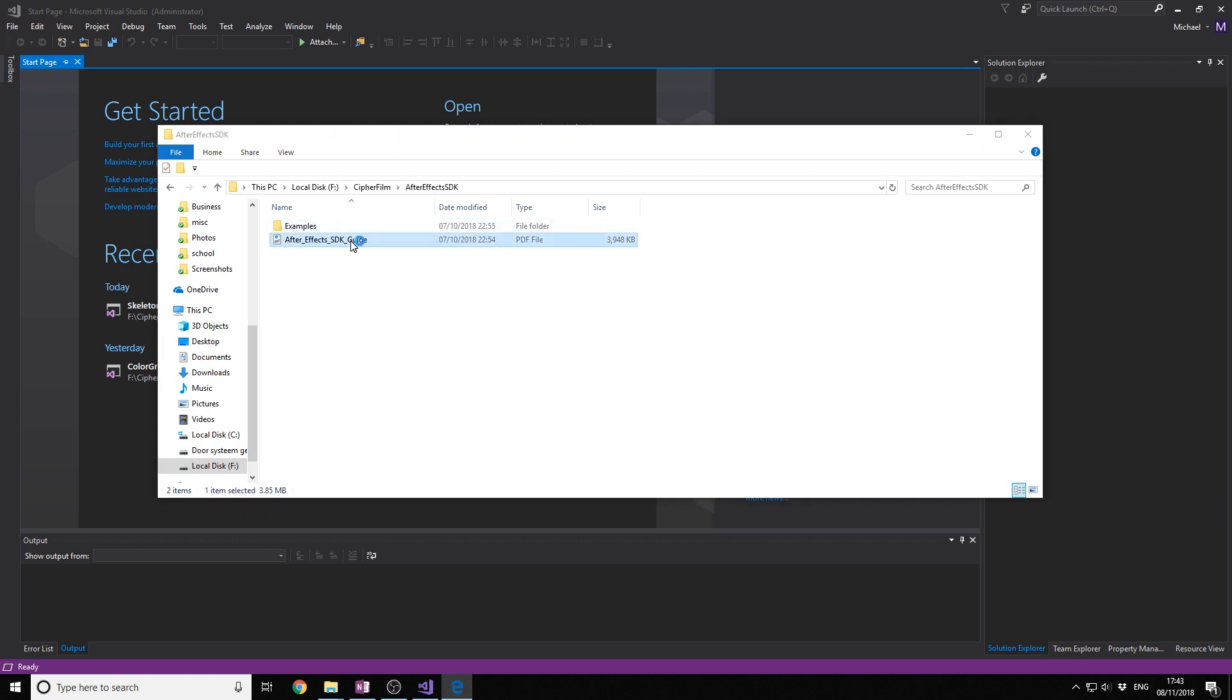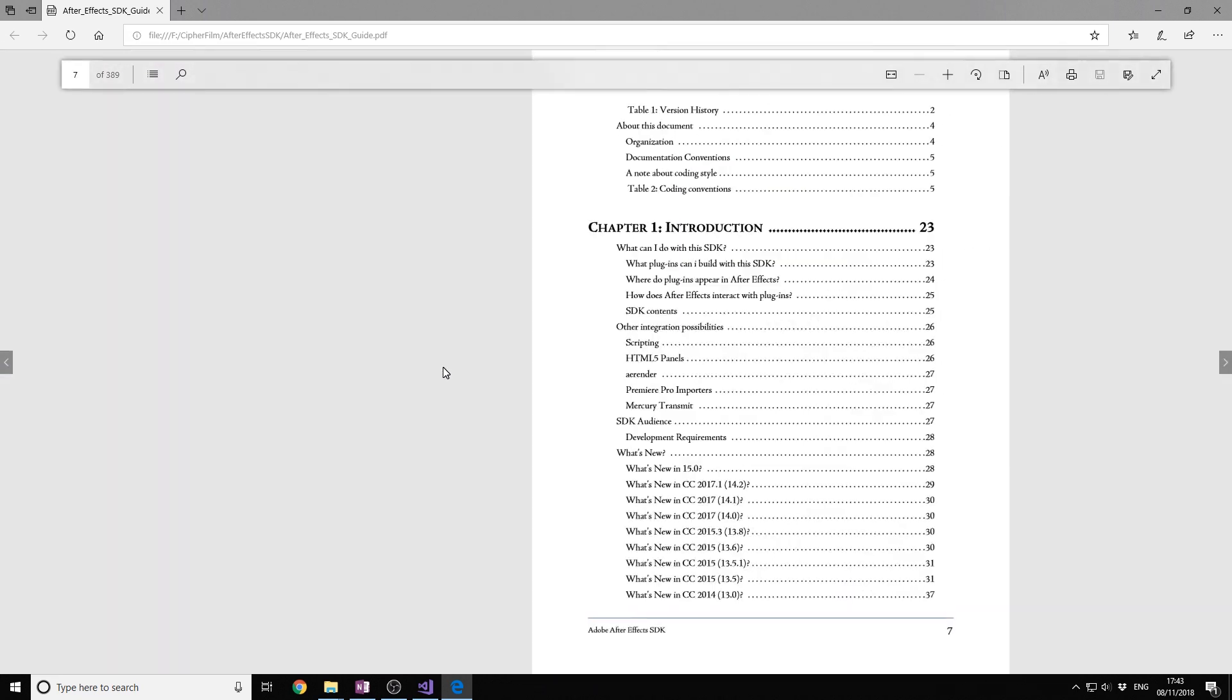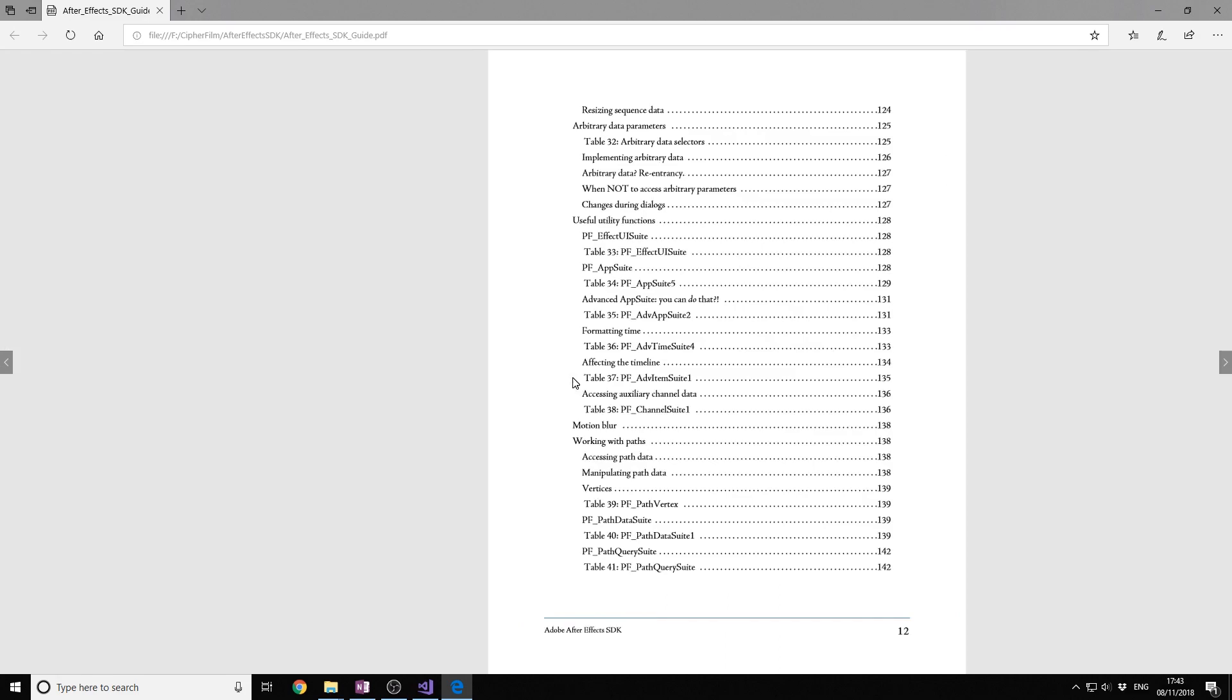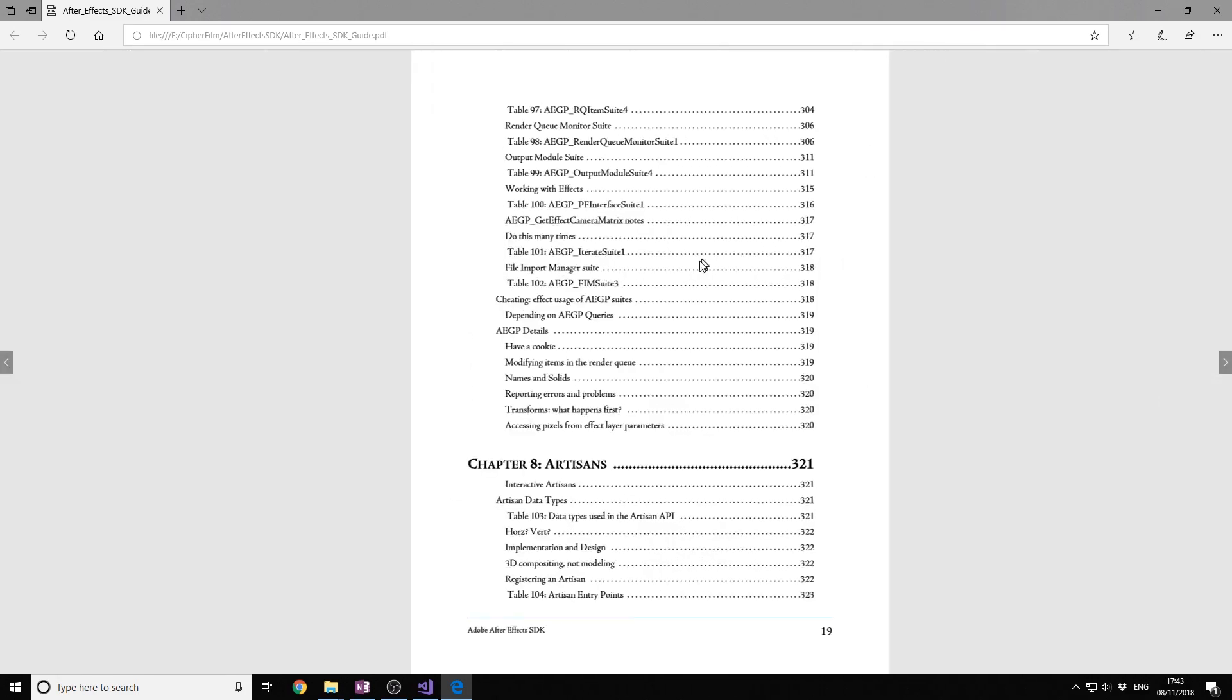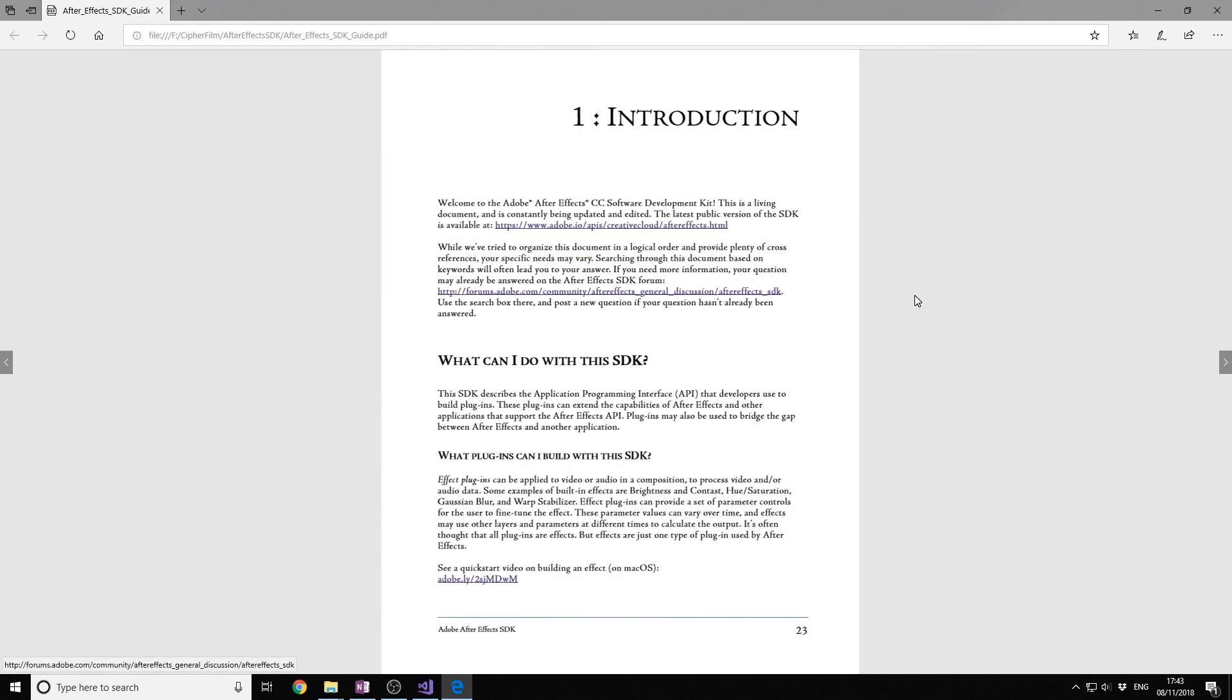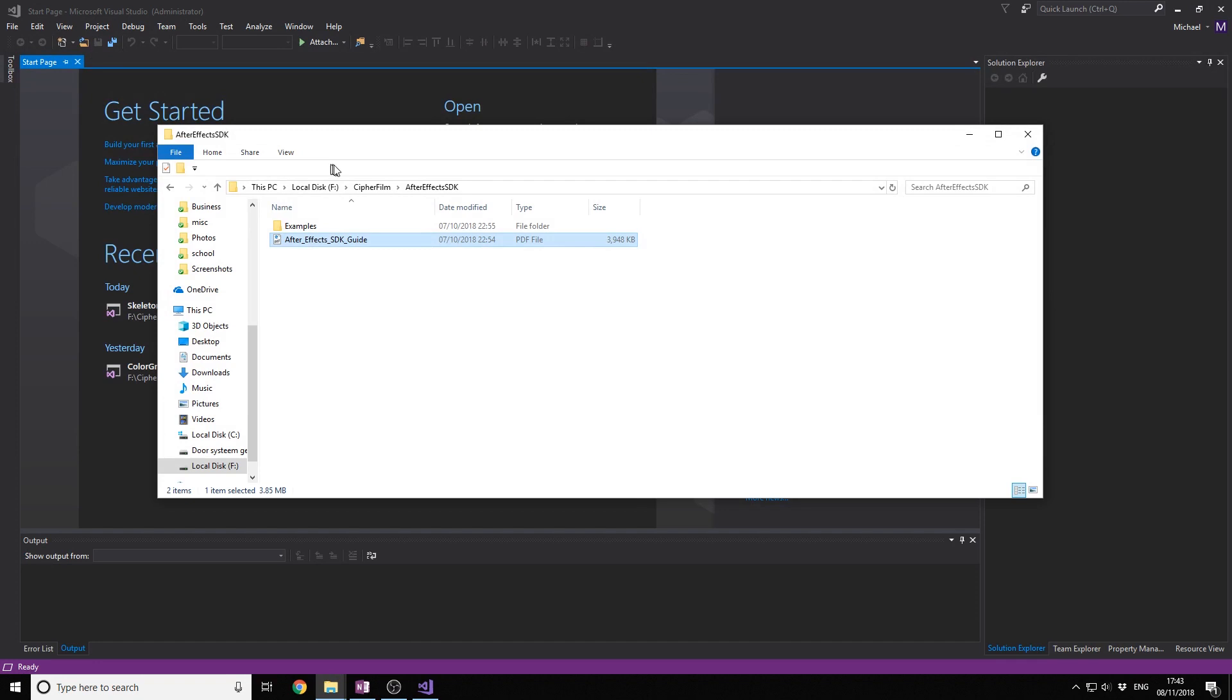Here you have the SDK. You have a guide which tells you how to program and how the API of After Effects works. But video is way cooler. You actually should read this if you're really interested, but you can also watch my videos and learn via video. I don't like reading that much, so that's why I make these videos.